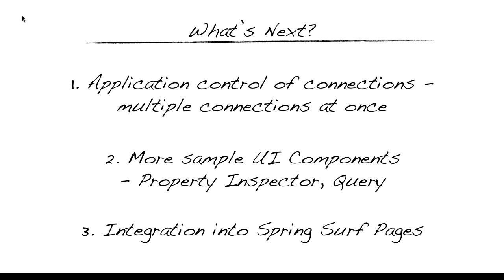SpringSurf and OpenCMIS are open source projects that are both Apache licensed. The Alfresco CMIS repository is available at cmis.alfresco.com and is LGPL. If you've got any feedback or wish to contribute then you can contact me via the details listed here. Thank you for watching.